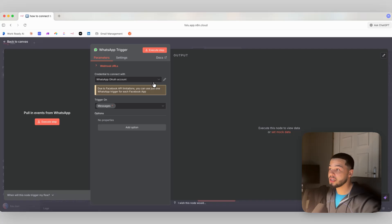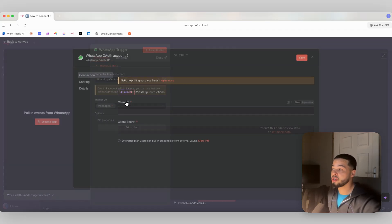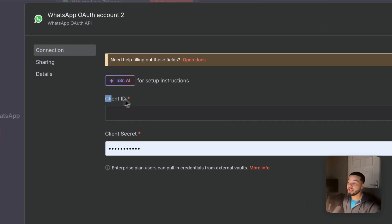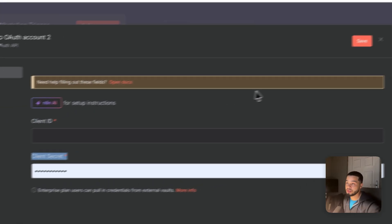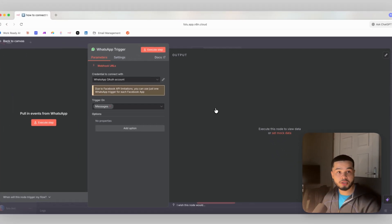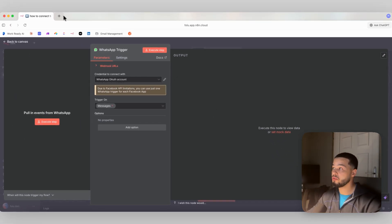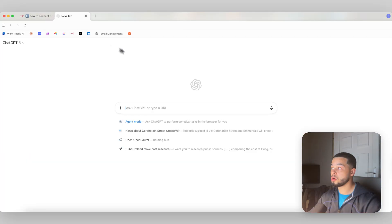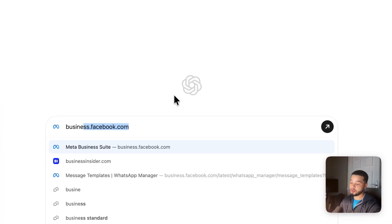To connect up to this account, we're going to click in here and press 'create new credential.' As you can see, we need a client ID and a client secret. Those are the only two pieces of information we need, and to get them, we're going to come over here and look up business.facebook.com.